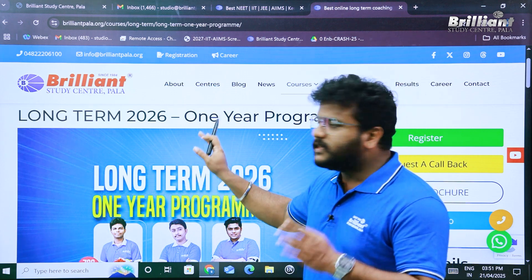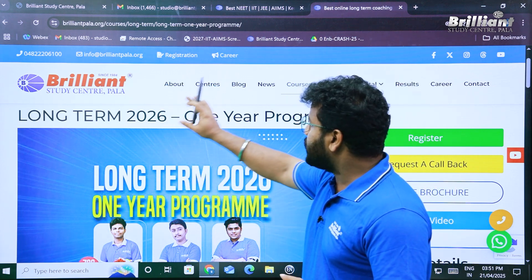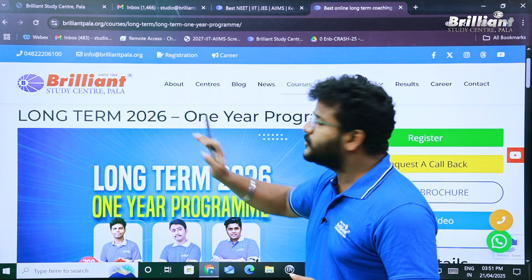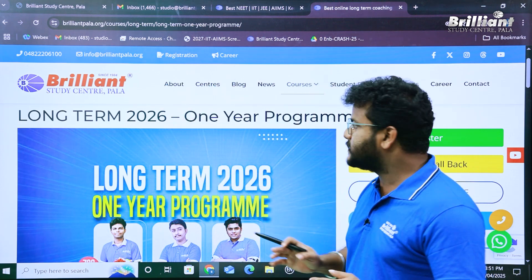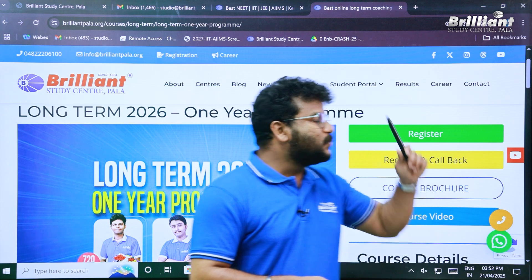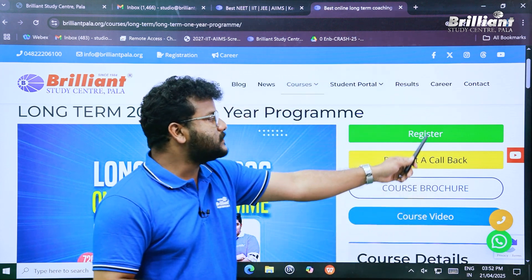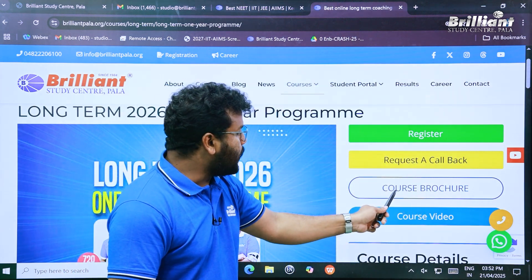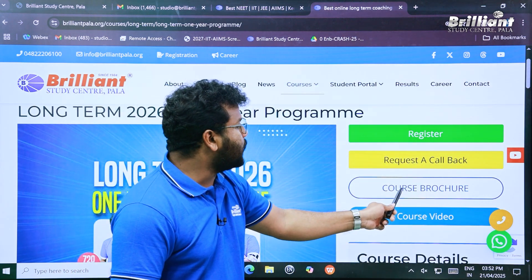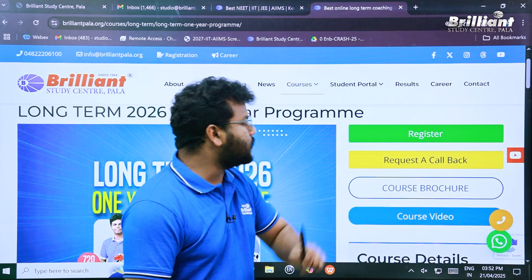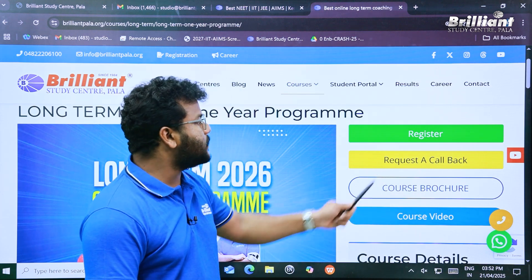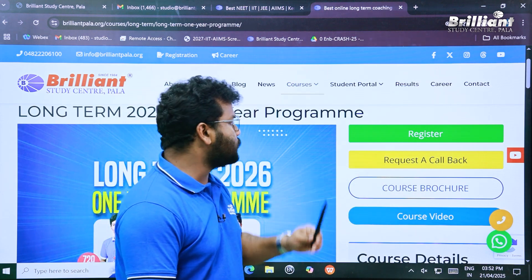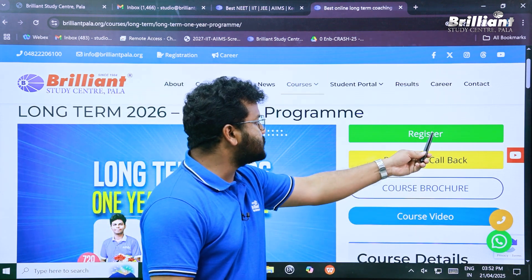We have arrived at the page where all the details regarding the long-term 2026 program are written. On the right side of your screen you can see different things like how to register and details regarding the course brochure. What we need is the 'How to Register' link, so let's click on that.